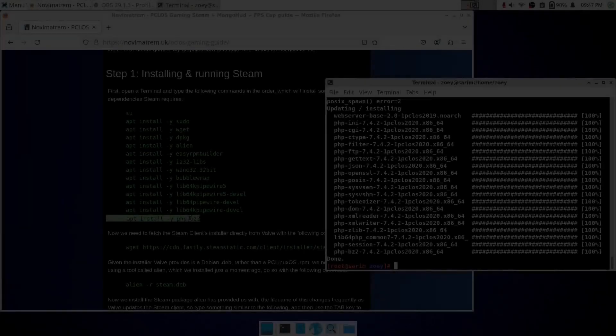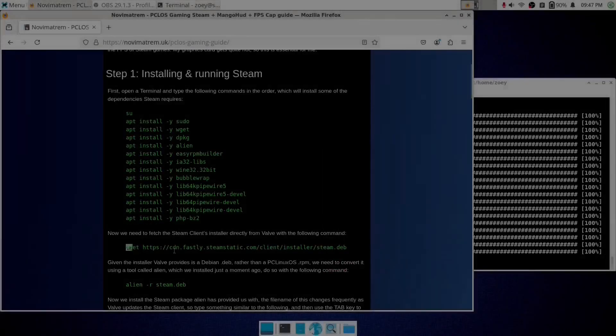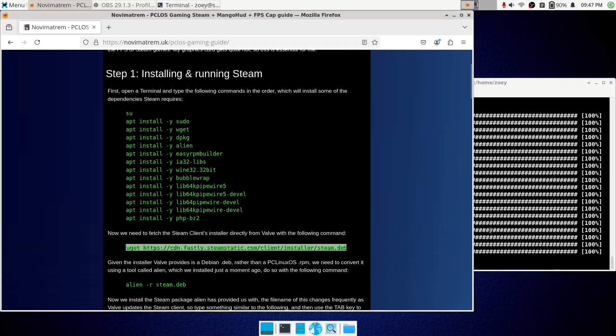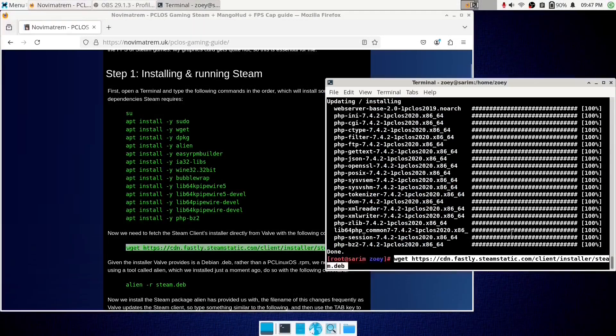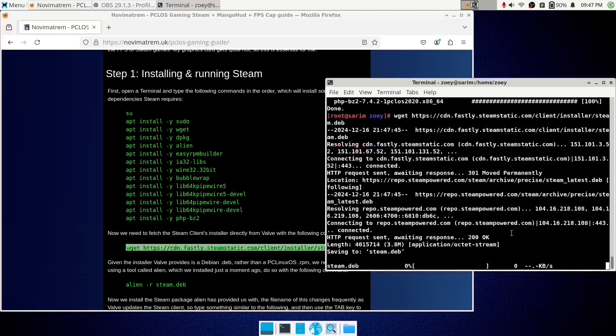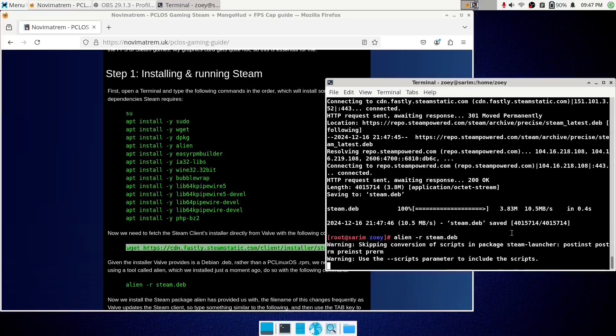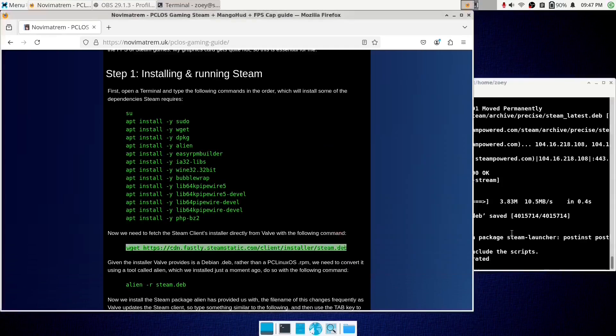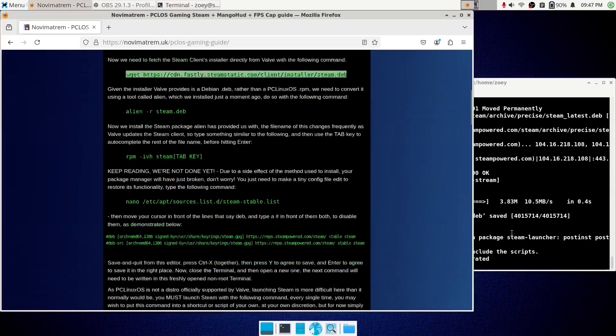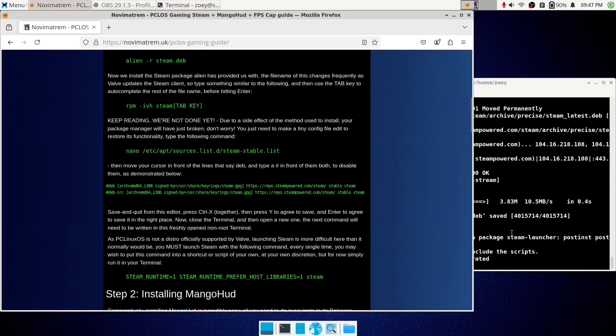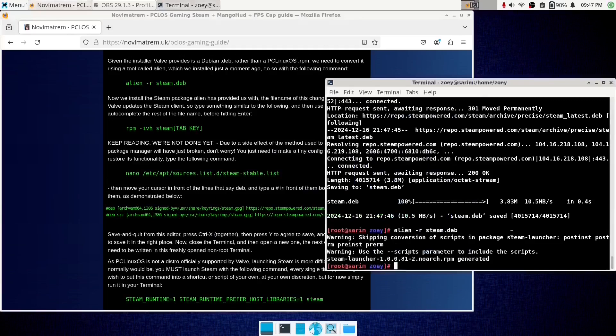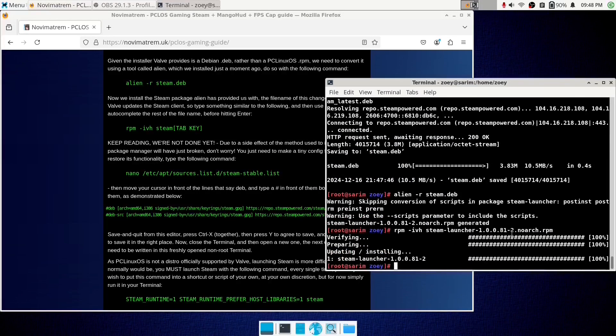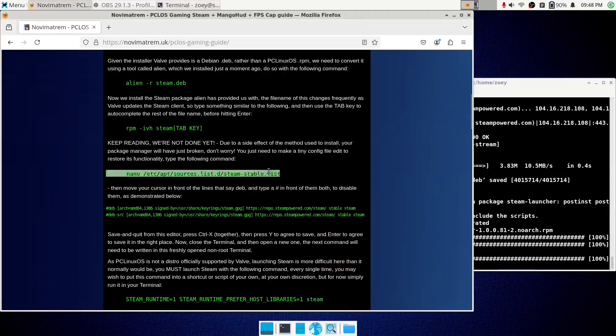Okay now we're going to use this wget command to download the latest Steam client installer to your computer, and this alien command here to convert it to work on PC Linux OS, because devs normally don't work, but we're going to make it work. This will turn it into an RPM, which we then install using the following RPM command from the blog post.